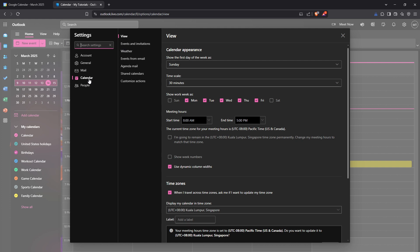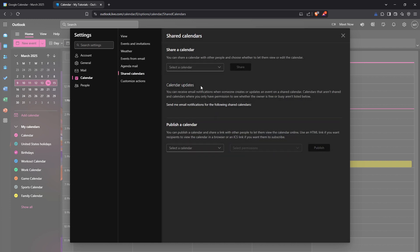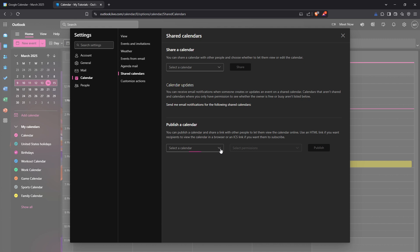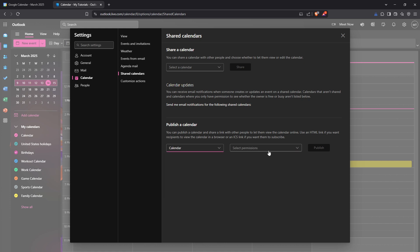Now on the left side of the screen, click on Calendar and then select Shared Calendars. This section allows you to manage how and with whom you share your calendar events. Find the calendar you intend to share and from the permissions dropdown select 'Can view all details'. This setting ensures that when you sync your calendar, all your scheduled events are visible on Google Calendar.